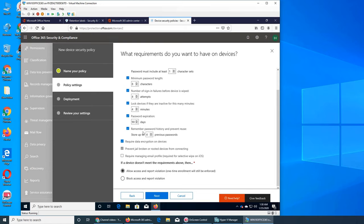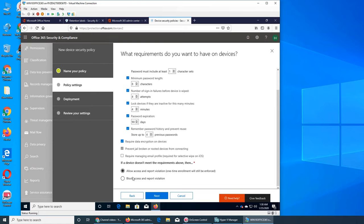And then allow access and report violation. So this one is, you have set everything here and that device does not meet either of the criteria, what do you want to do? Do you want to allow access and report violation? So it will show up and you can go and talk to that user, make sure that they comply. Or you're more strict and you block access and report violation.